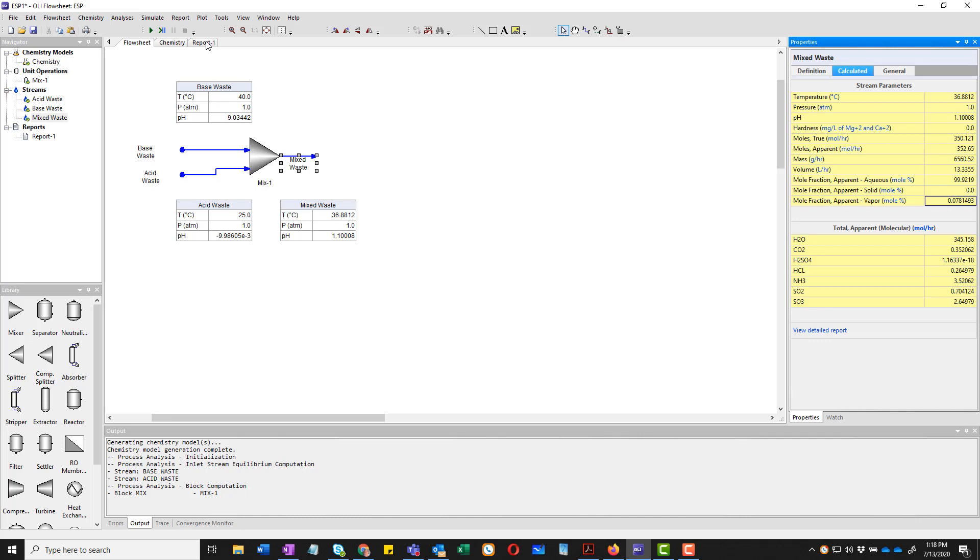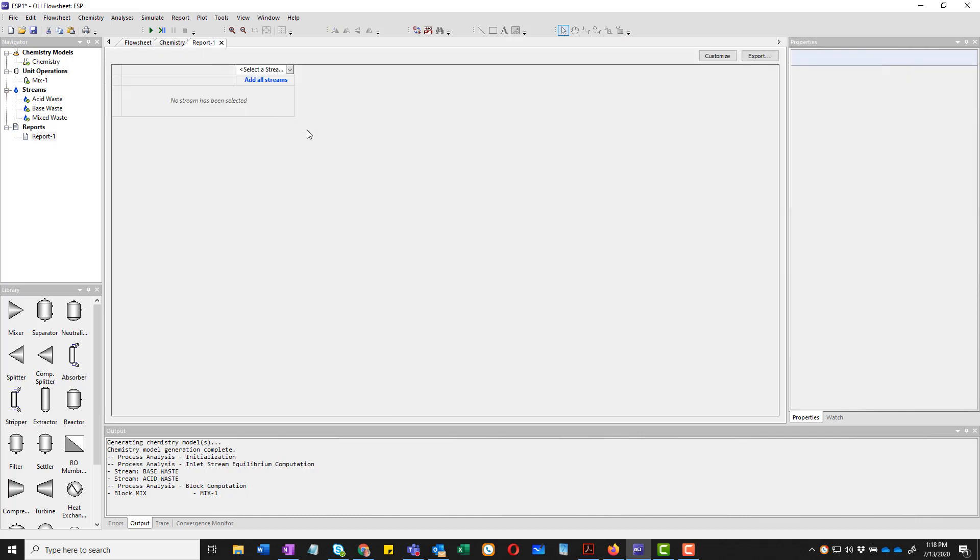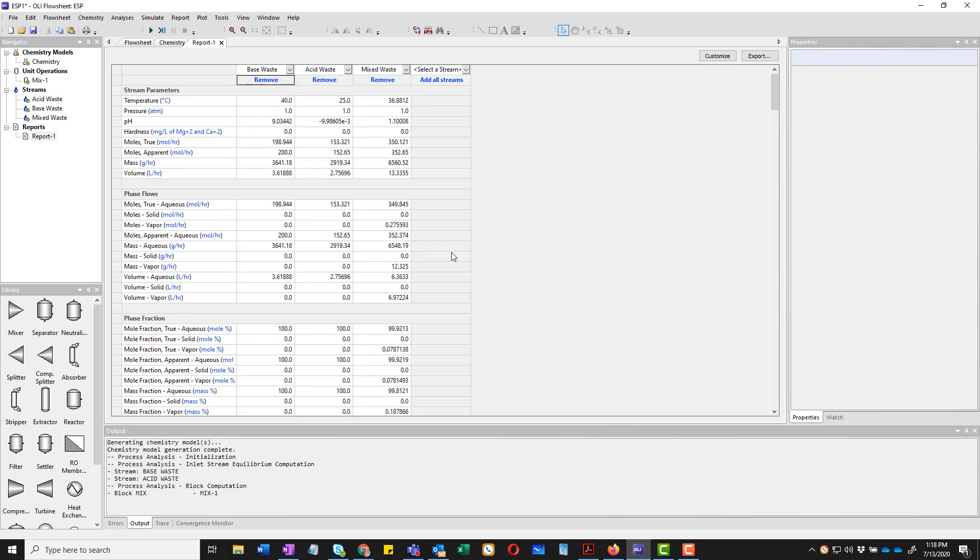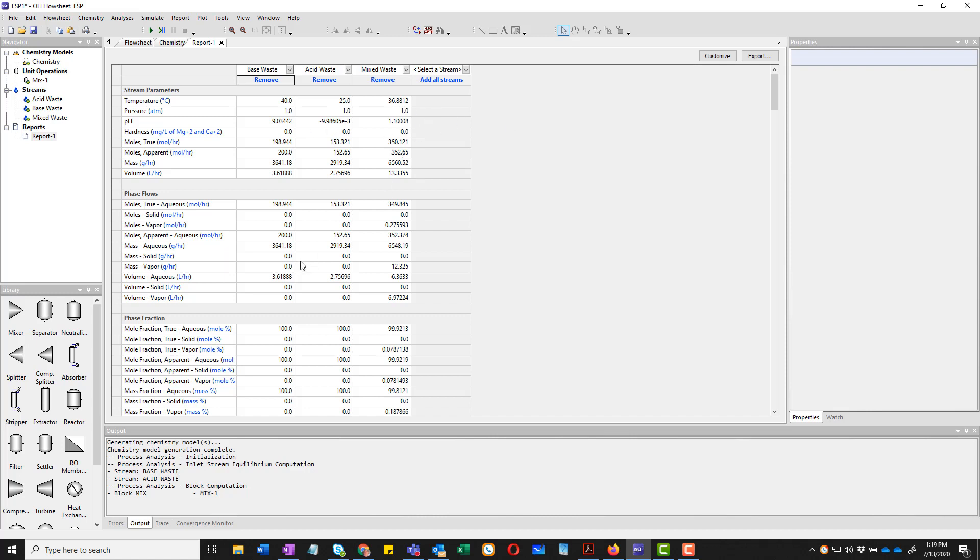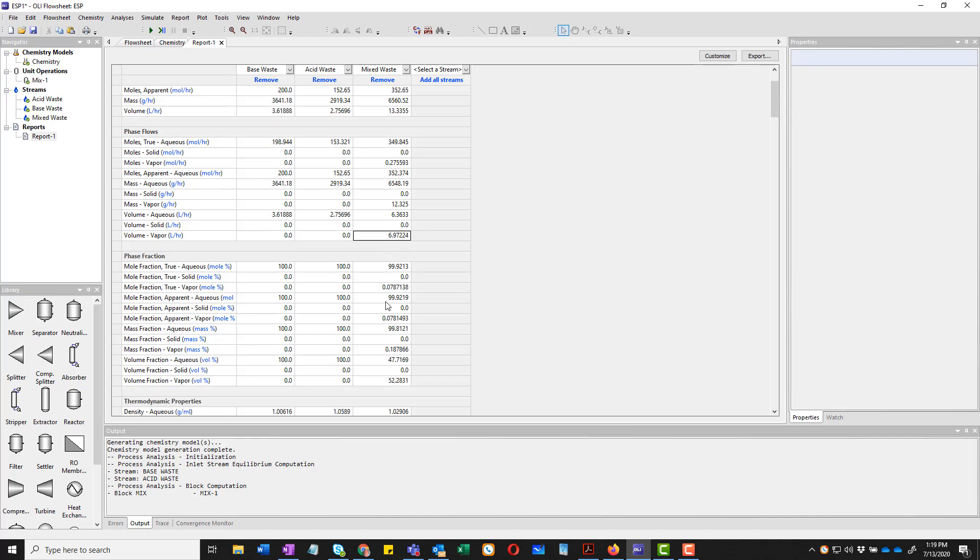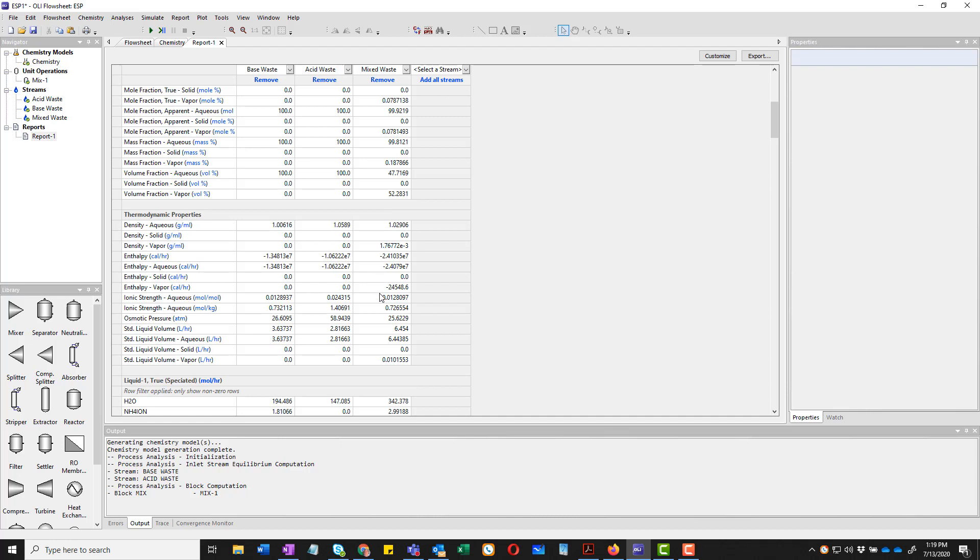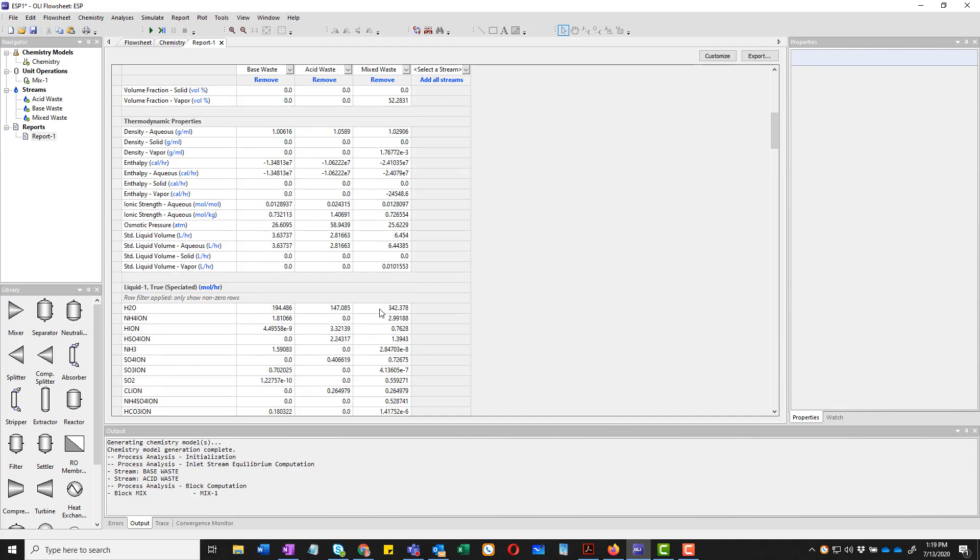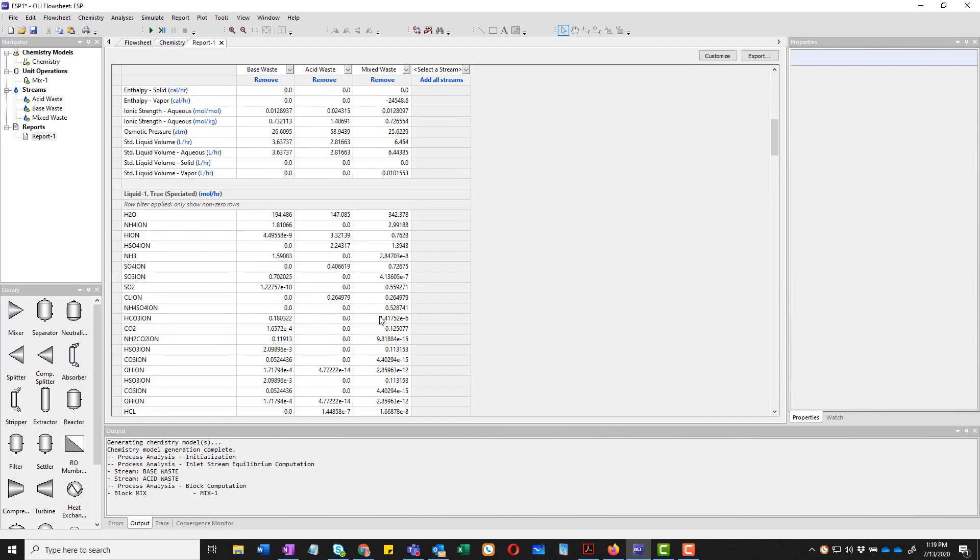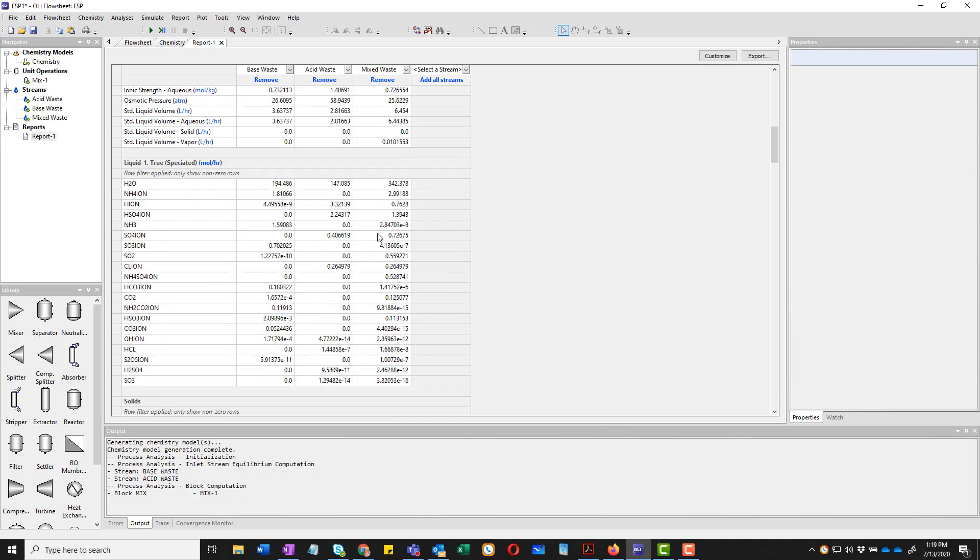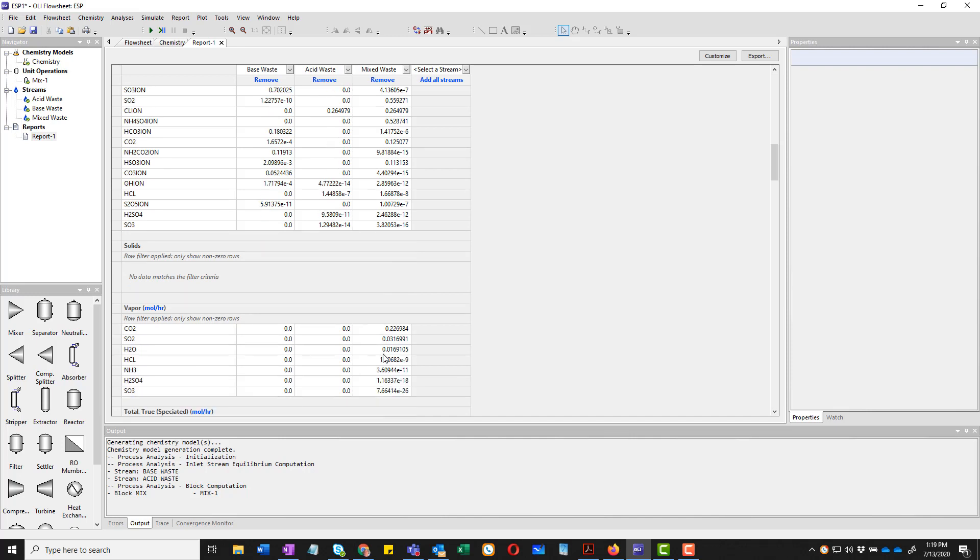We build a report here, and we're just going to add all streams. So there's only three streams here. So you can see a summary of all the stream data as well. If we go on down here to phase flows, we tell you that there's a little bit of vapor in this final stream. We can scroll on down to see more. We give you much more thermodynamic data, the actual true species in solution. Okay, we also give you the vapor. There were no solids here, so there's no solid data.